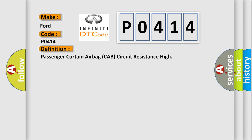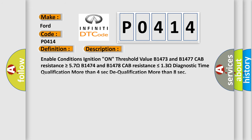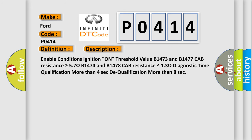And now this is a short description of this DTC code. Enable conditions: ignition on. Threshold value: B1473 and B1477 cab resistance is greater than or equal to 57 ohms. B1474 and B1478 cab resistance is less than or equal to 13 ohms. Diagnostic time qualification: more than 4 seconds to qualification, more than 8 seconds.